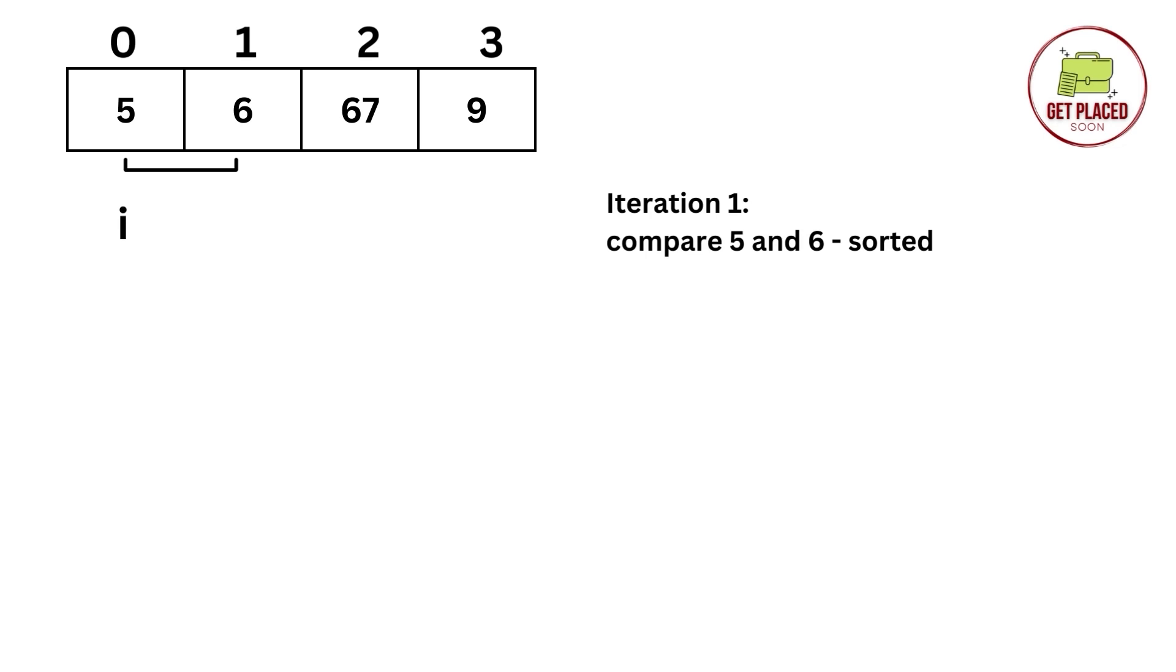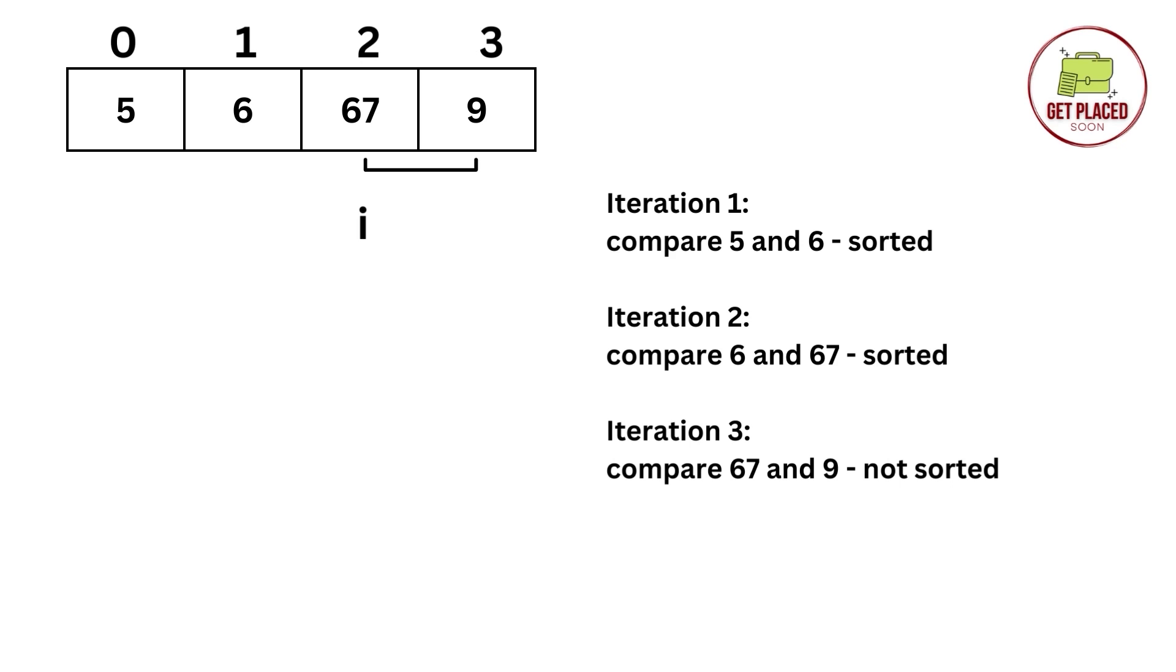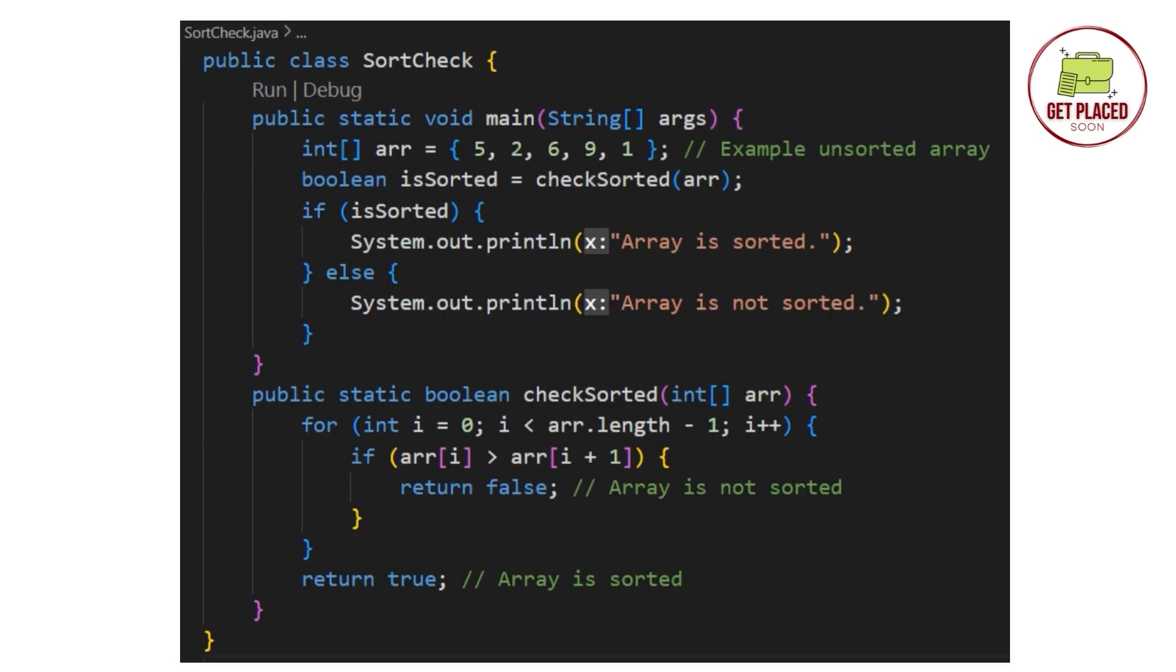For example, in the iteration one, we are checking the first two elements, 5 and 6. 5 is less than 6, sorted. In the next iteration, 6 is less than 67, sorted. In the next iteration, 67 is not less than 9, therefore it is not sorted. i is greater than j, the array is not sorted.